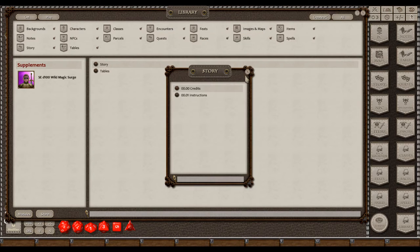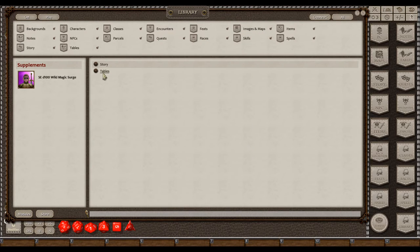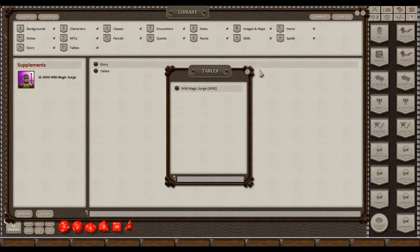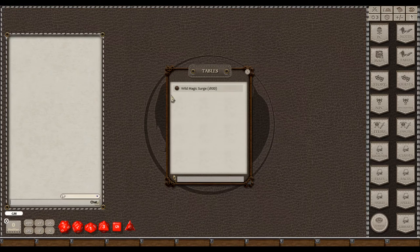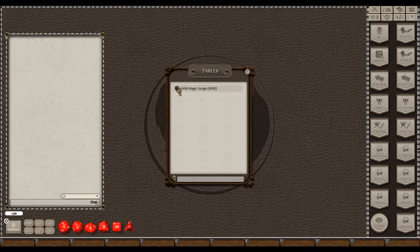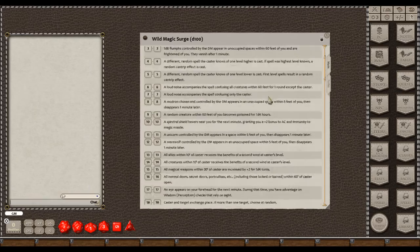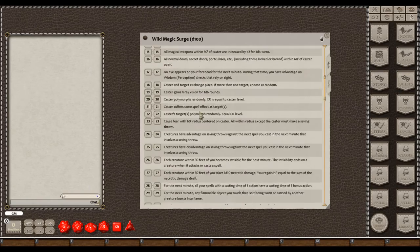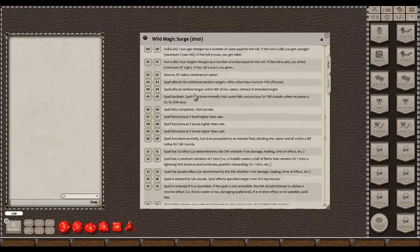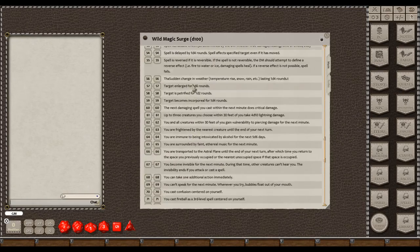but it's all pretty self-explanatory. So if you go to the tables, you will see that there is, in fact, a Wild Magic Table with 100 entries as opposed to the standard 50.